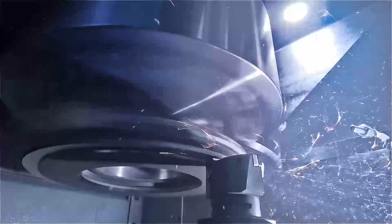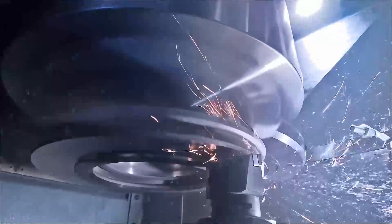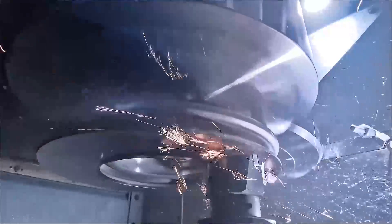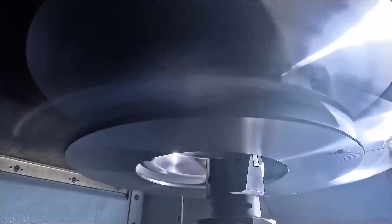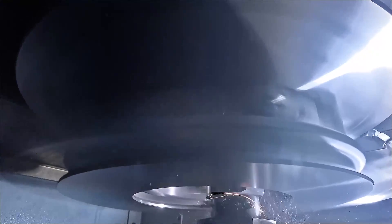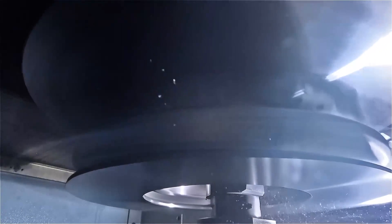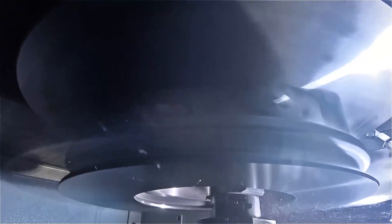The VSC duo machines each have two work spindles and completely separate work areas which can be individually equipped with the tools required for the respective work process.